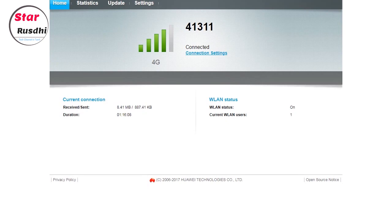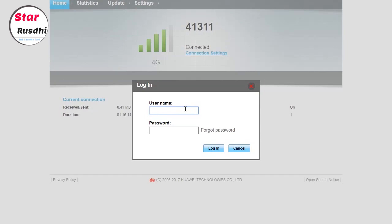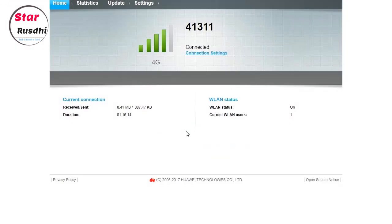You will see a window with a login. There is a user and password field. Type the password and press Login.